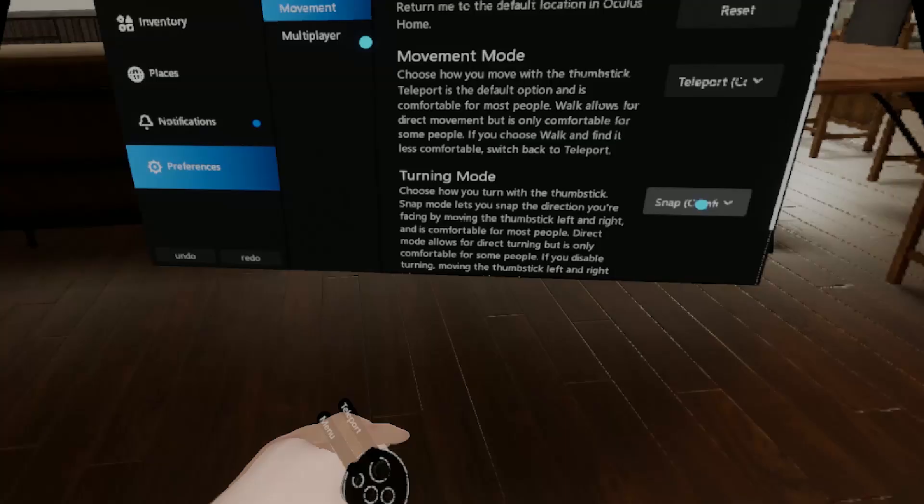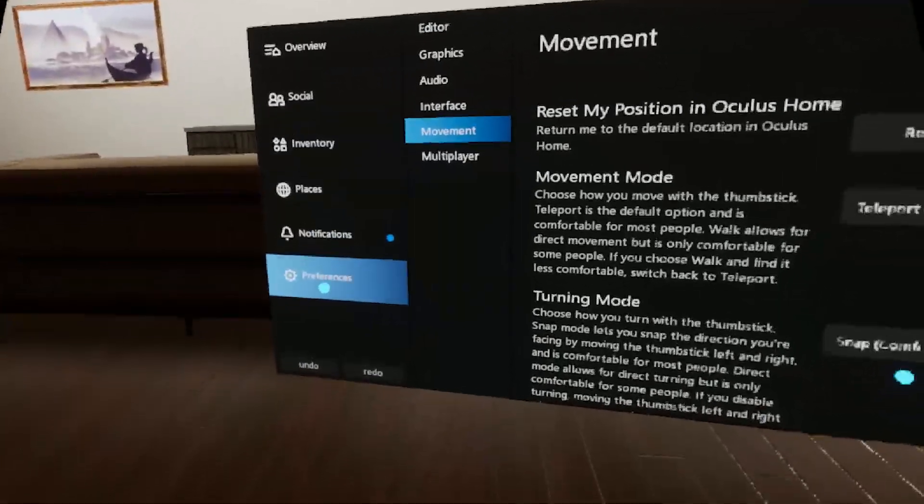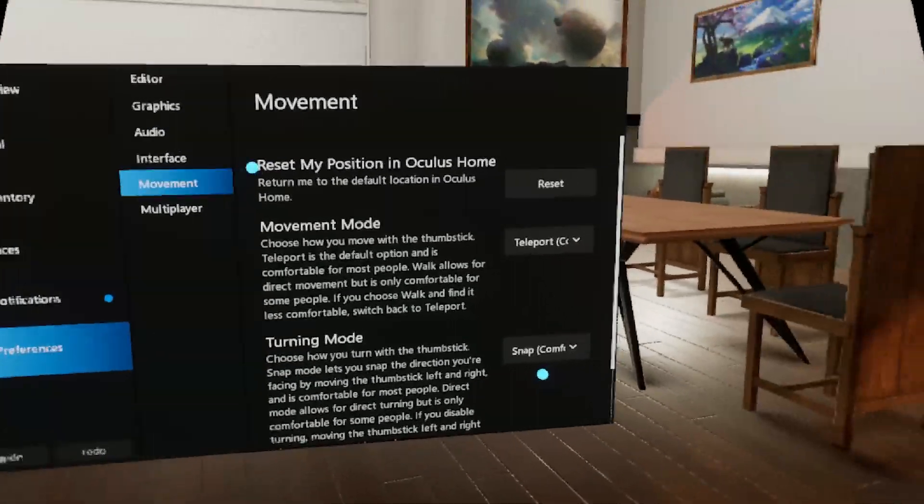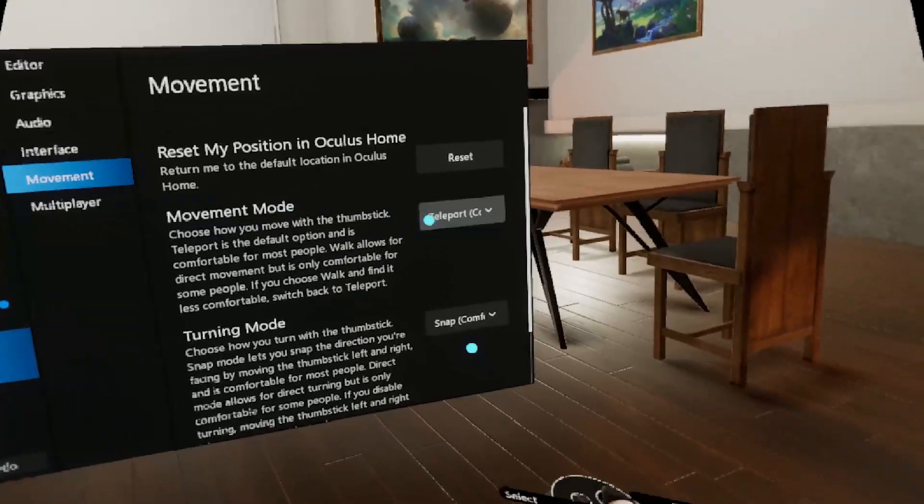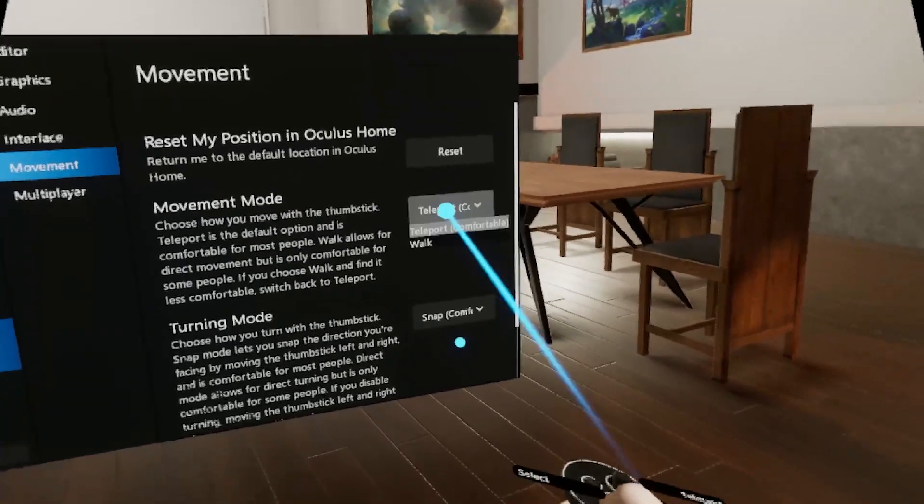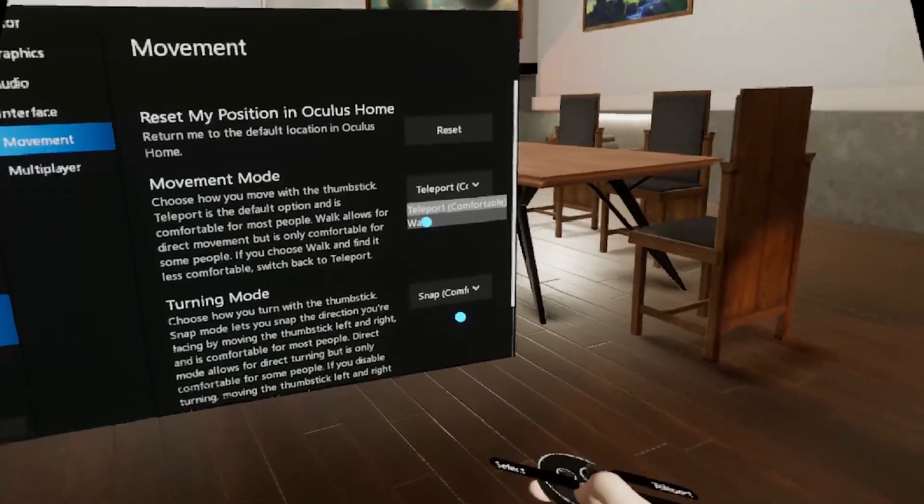Click on the watch, whatever, come over here to preferences and then click on movement. Alright, over here on the right you see movement mode. You click on this little drop down and you can change it to walk or teleport.